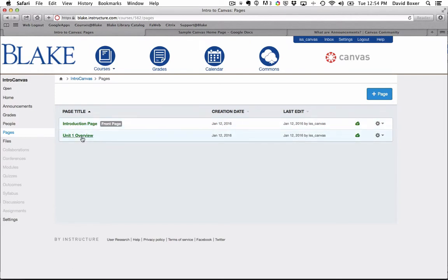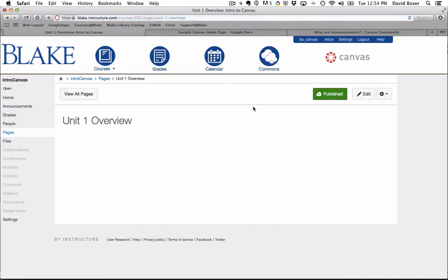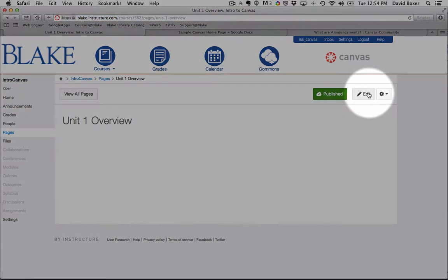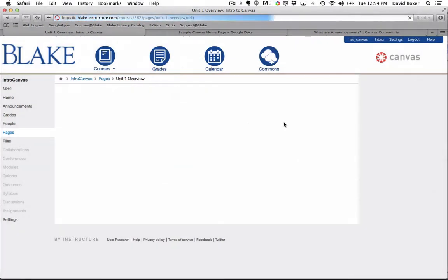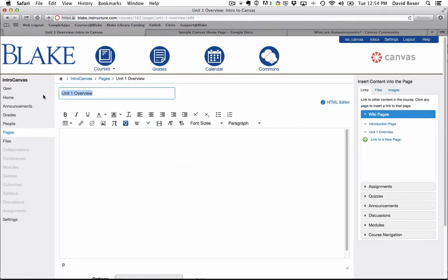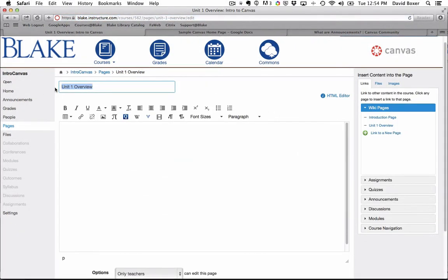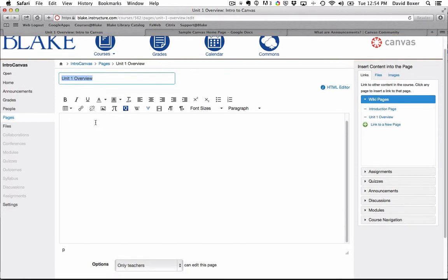I'm going to go ahead and select the Unit 1 Overview and select the Edit button. You'll notice that when I select the Edit button, I will see the title of the page as well as the rich formatting editing tool.